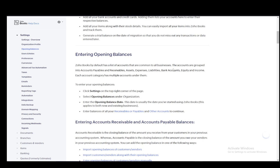Then what you need to do to enter them: just click Settings, select Opening Balances under Organization, enter the opening balance date - this is usually the date you start using the service and this applies to all businesses both new and existing. Then you enter balances of all your receivables or payables and other accounts, and that is pretty much it.